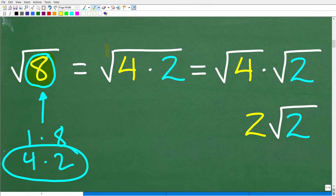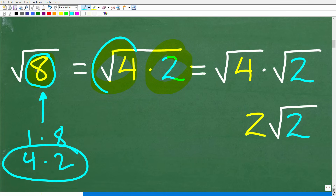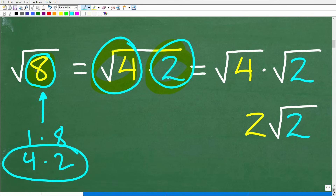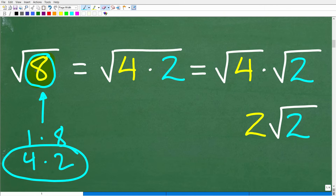So here, I'm going to think of the problem as the square root of the factors of the number. There is a property — basically a law in algebra — that states that we can pull apart the square root of factors of a number. We can write these as individual square roots. So instead of one big square root over 4 times 2, I can write this as the square root of 4 times the square root of 2. The square root of 4 times 2 is equivalent to the square root of 4 times the square root of 2. This is really the secret to doing this problem.